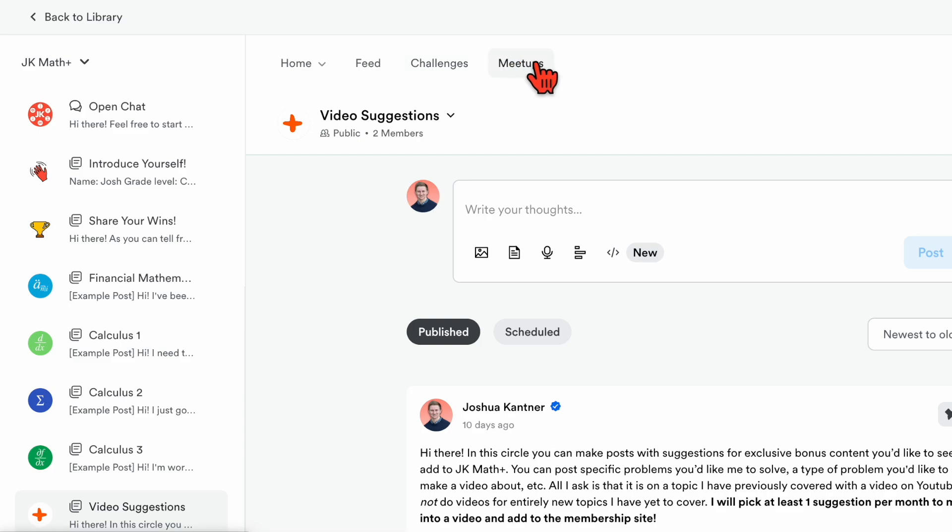And then over here there are meetups. This is where we can have video calls between members. So if you want to start a call and study with another member, you can do that. And I can also schedule meetups myself where I can go live and answer questions from members of the community.